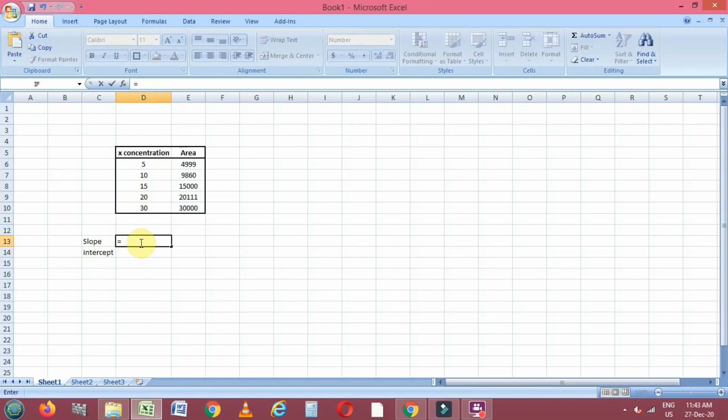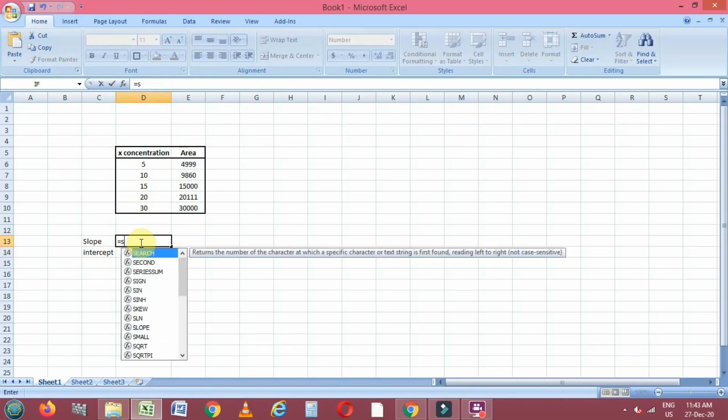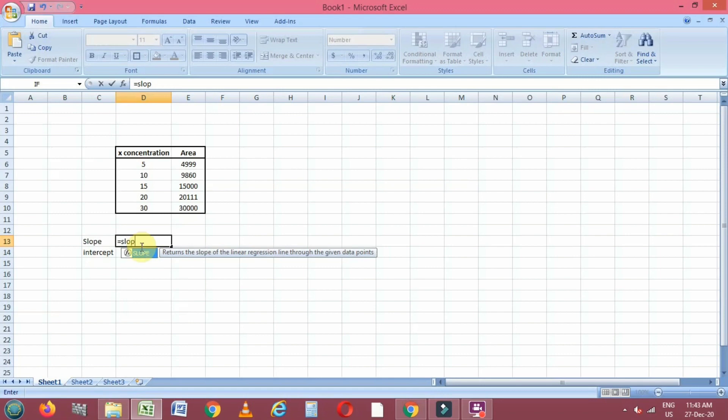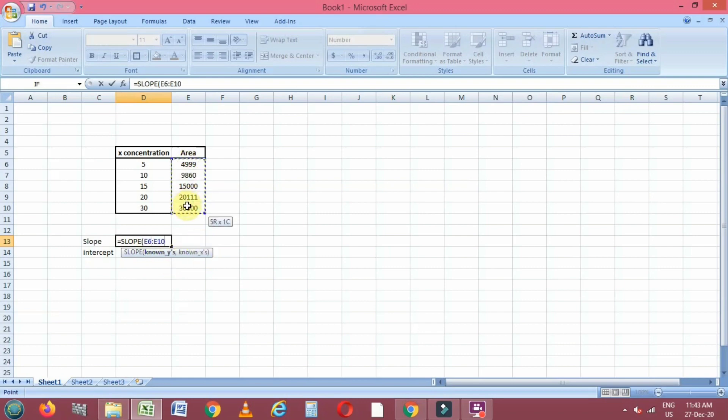To calculate the slope, we have to write slope and the Excel formula will prompt us. We have to select the y and x values by selecting this area and concentration and inserting a comma between them.